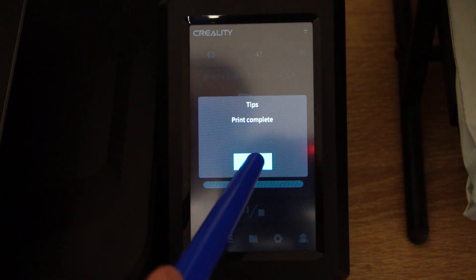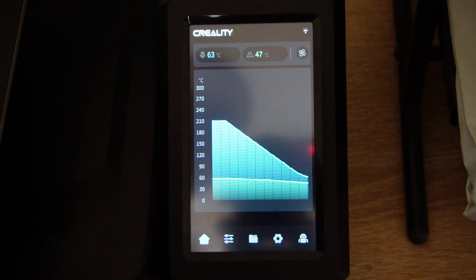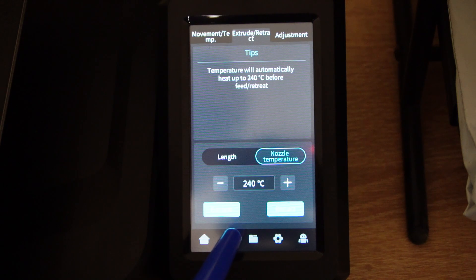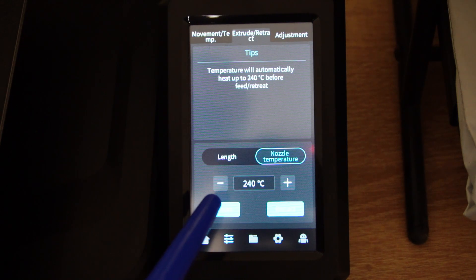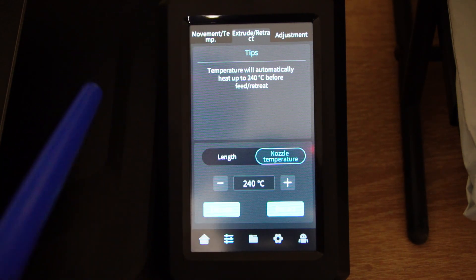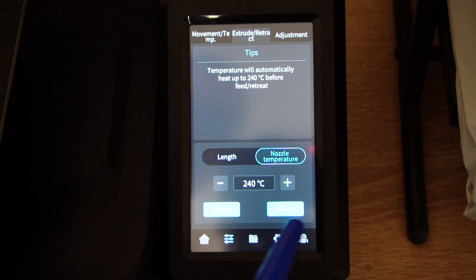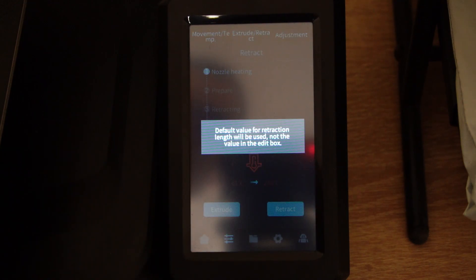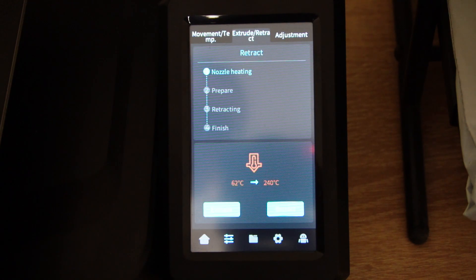When the printer is done, I have to click on OK. Next I will go to the second tab of the menu again and I will click on Extrude/Retract. This time I will click on Retract. The printer will heat the nozzle again. This happens very fast.